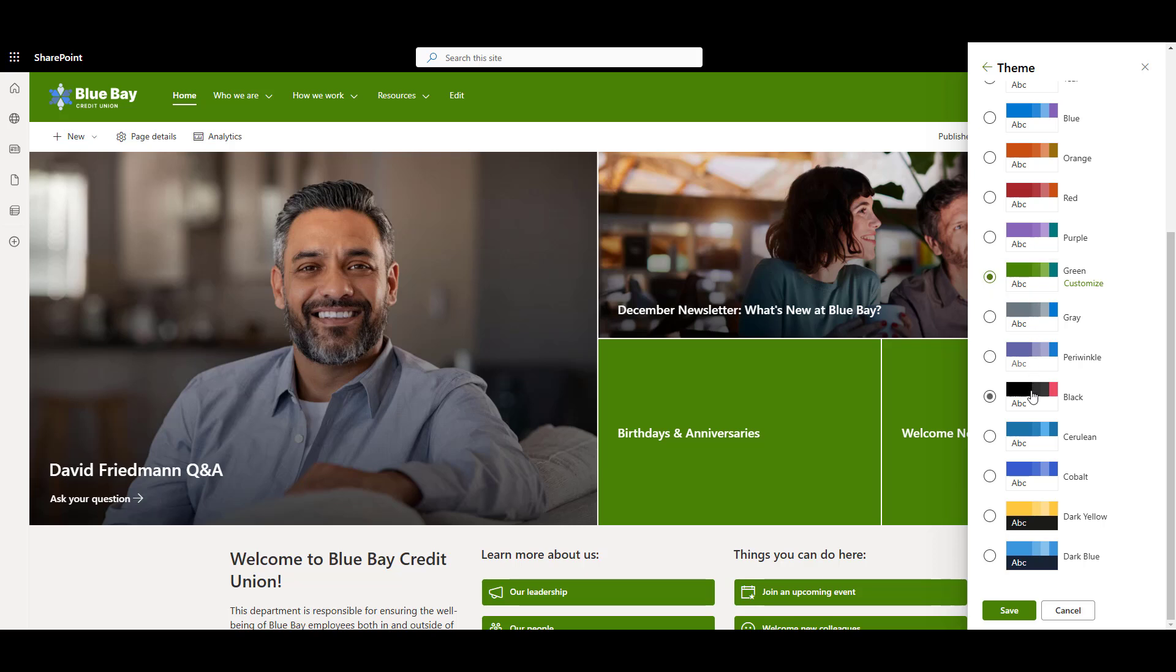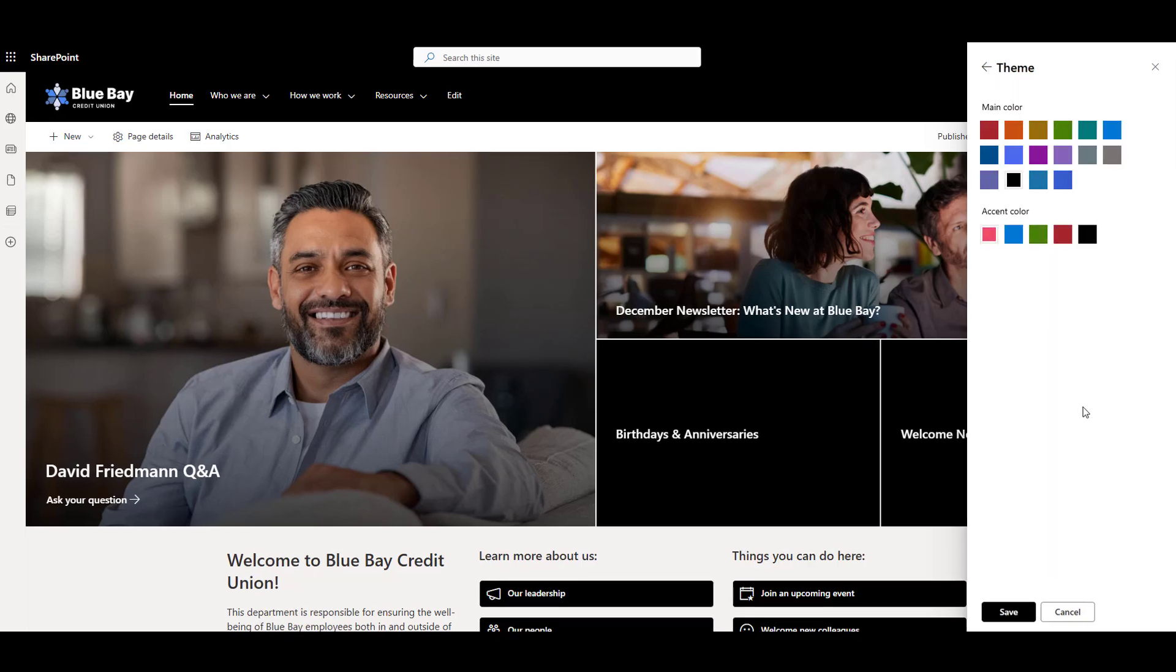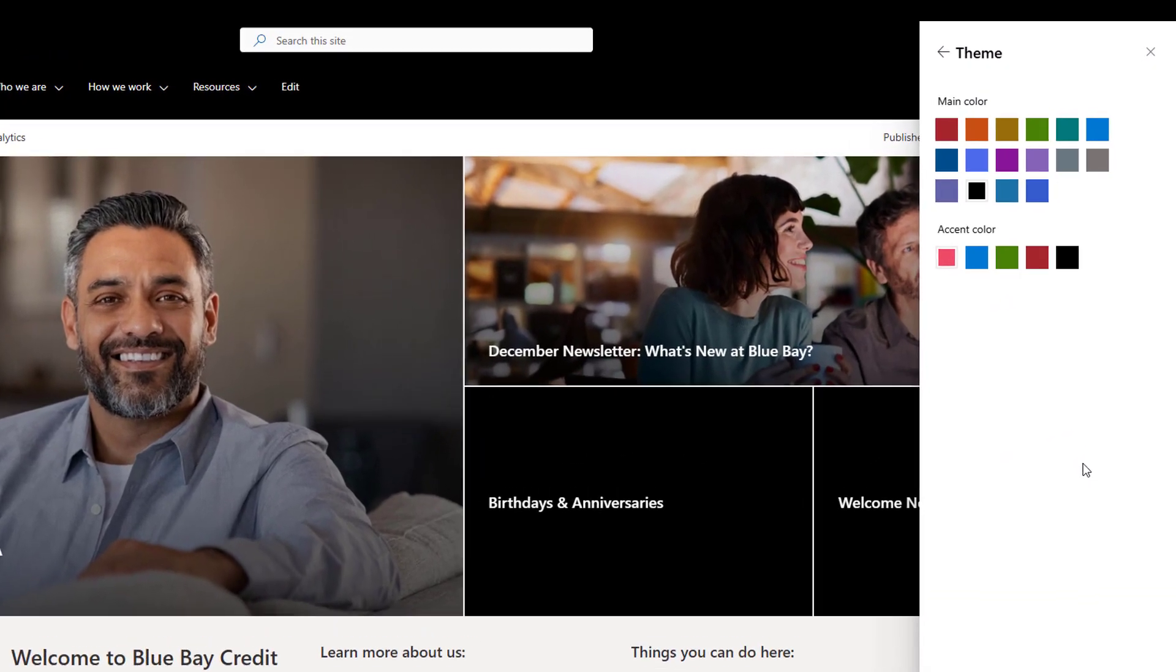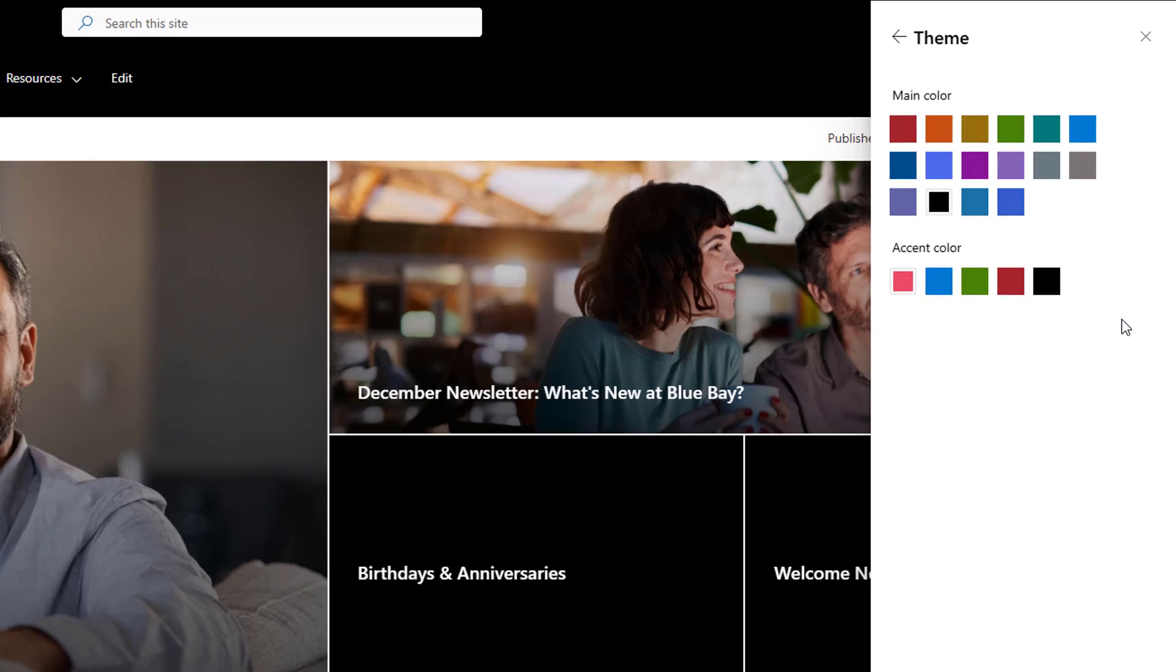To customize main and accent color, just click customize. There are some limited options here for now, and I'll show you how to add custom colors in a minute.